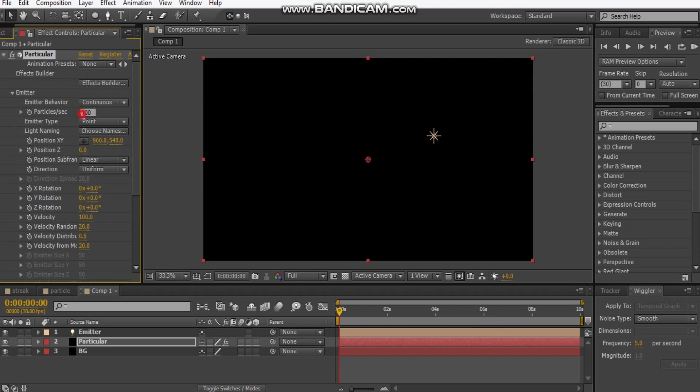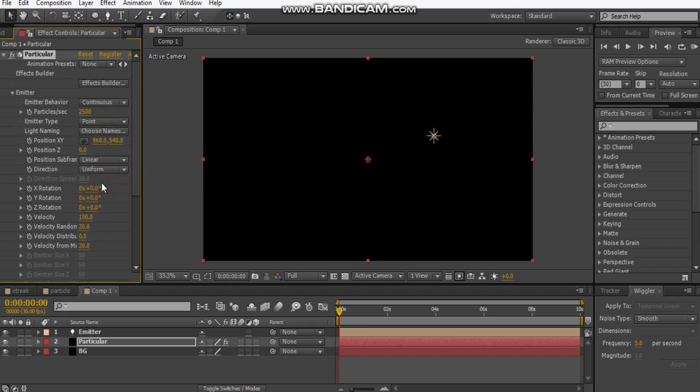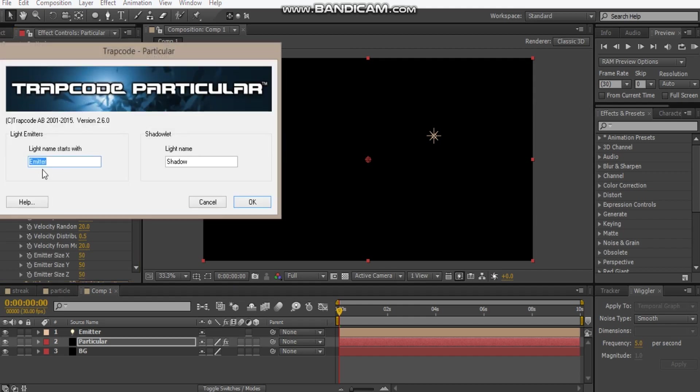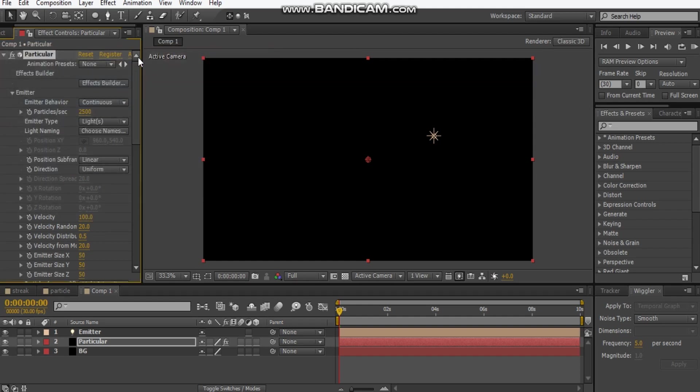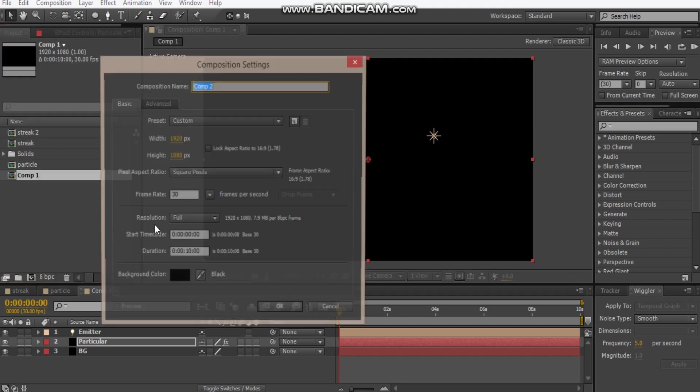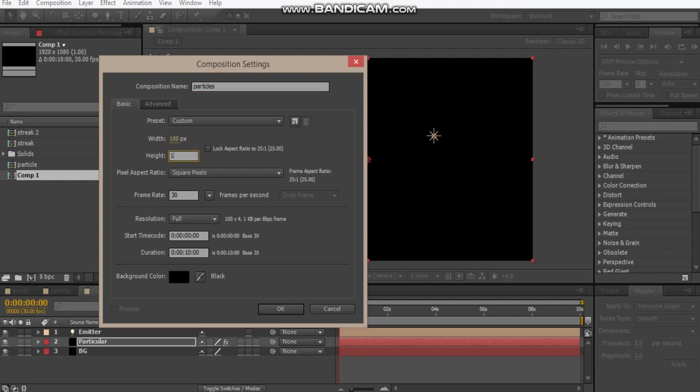Let's go back into the particular layer and add particular. We're going to make this 2500 and we're going to meet a type to light. If we go back to choose name there, it's recognizing our light. But for now we need to go and make a new comp for this particles.